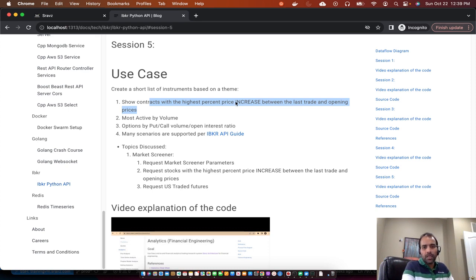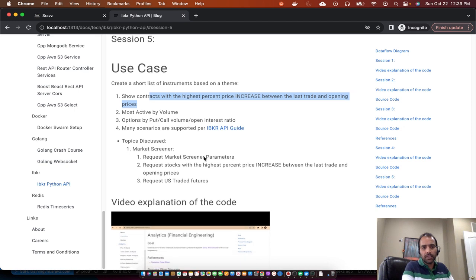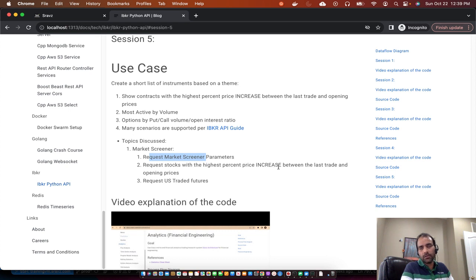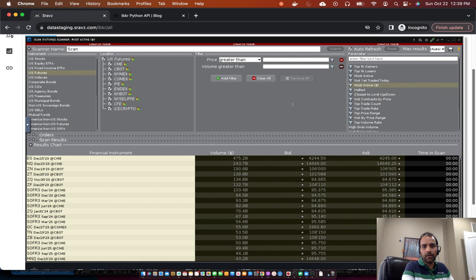To create this market screener, IBKR provides that option in the UI, but today we'll use the Python API to create a screen and request data from that market screener. To make it more clear, let me switch to the IBKR screen. This is the market screener — I have it open here.